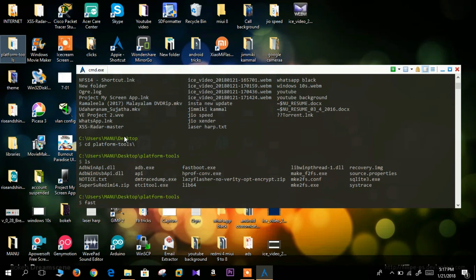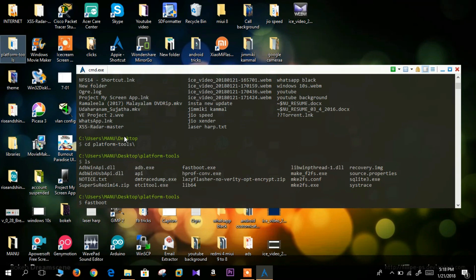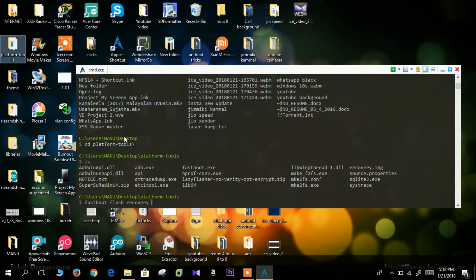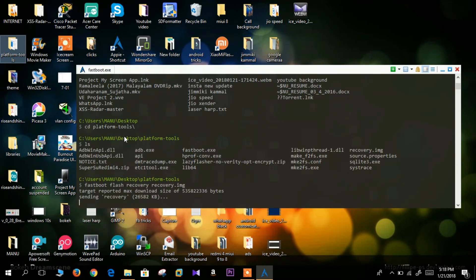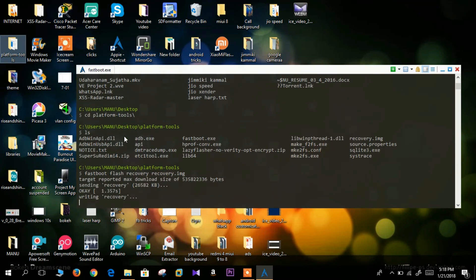Now you have to enter the command to flash the recovery. The command for flashing the recovery is fastboot space flash space recovery followed by the filename. The filename in this case is recovery.img. Once that is done click enter. As you can see here it is flashing the recovery and it's done.